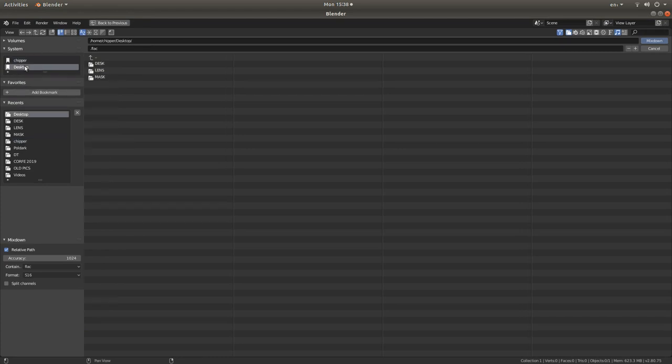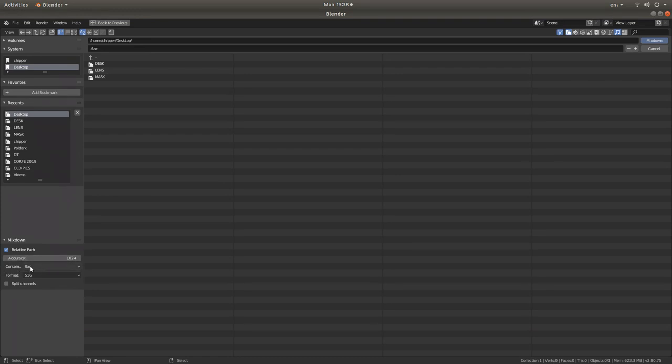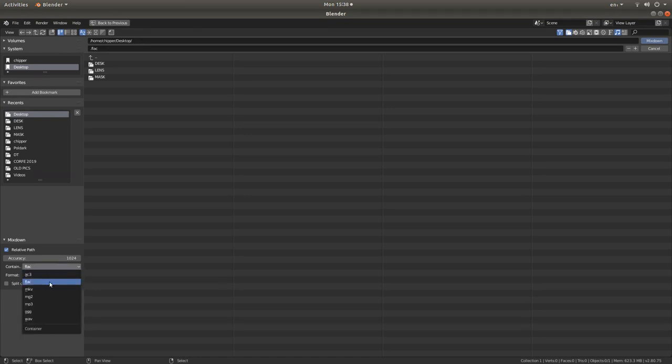So let's place this on the desktop. And down here you will see a little box that says container. It will say FLAC. Left click on this and decide what format you are going to use. So typically I would use MP3.